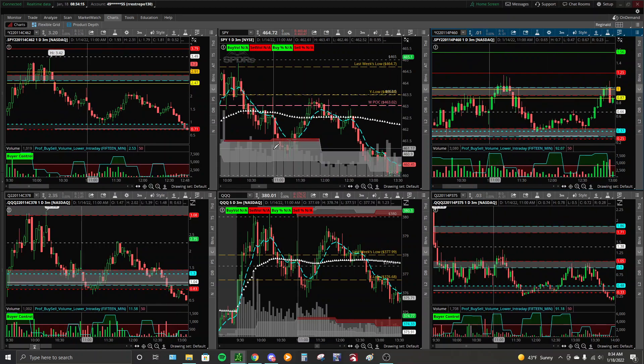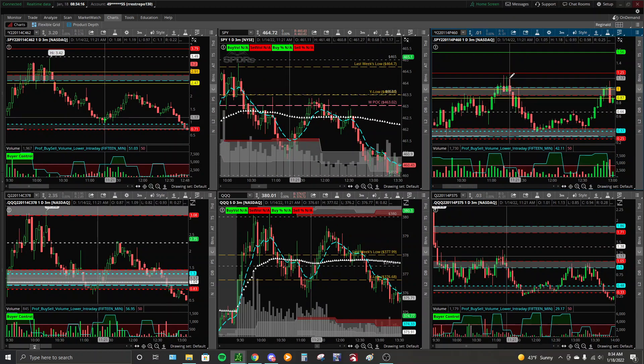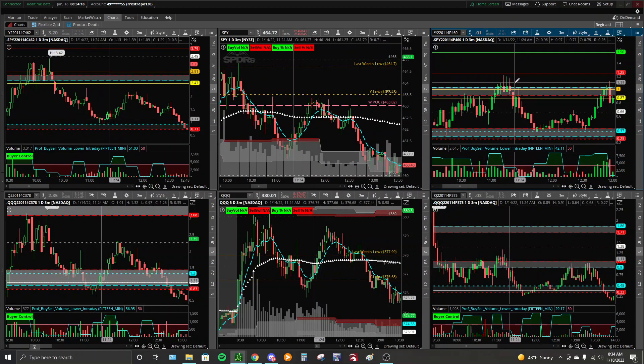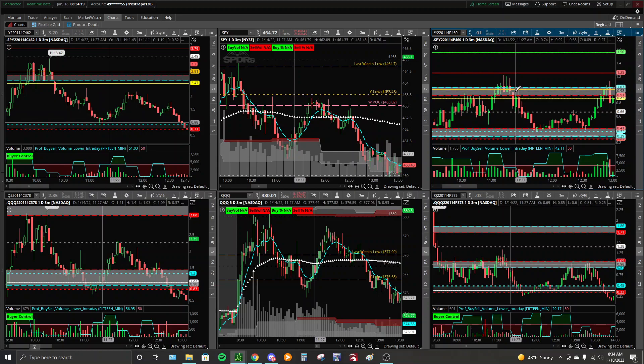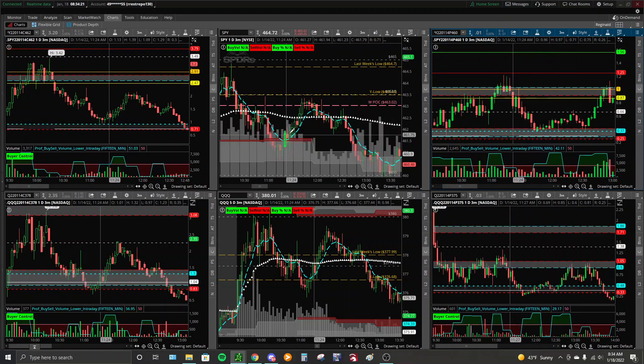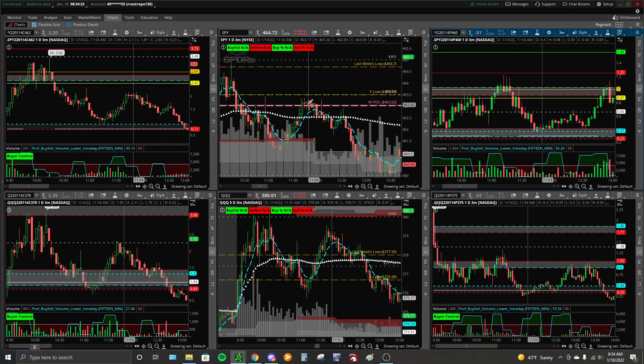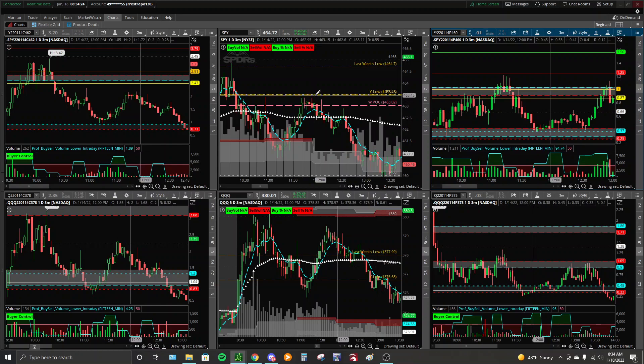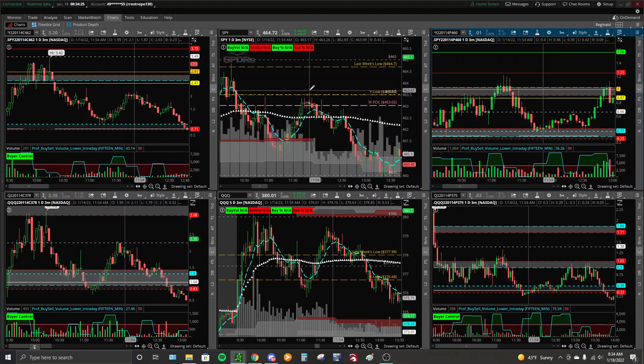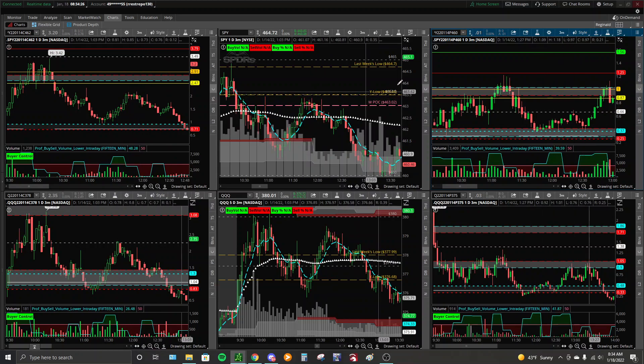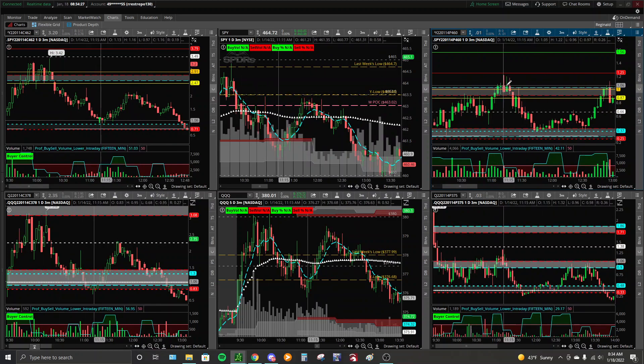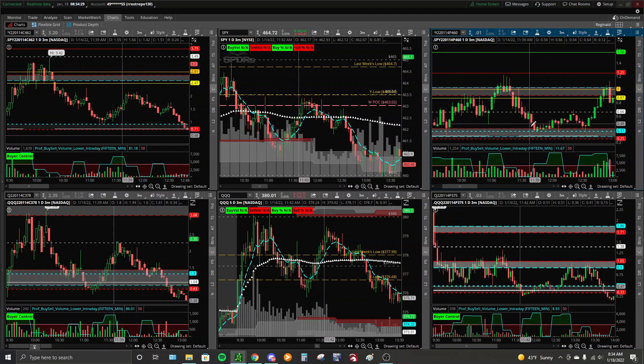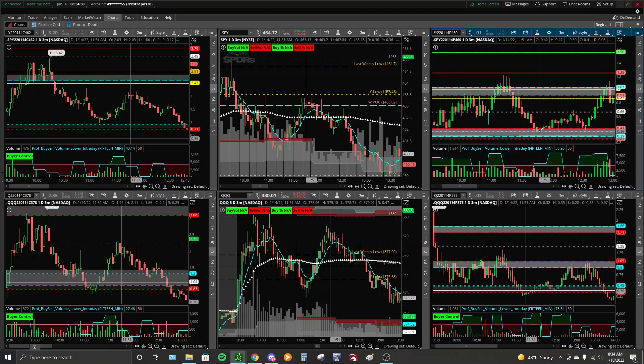We start to take off, put premium starts to fade. As we get through VWAP and we start to top out again here at the previous day's low, where do we stop? Puts are stopping here of course at our Beast buying zone.